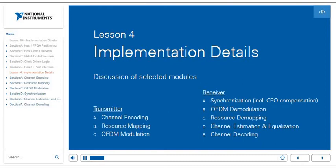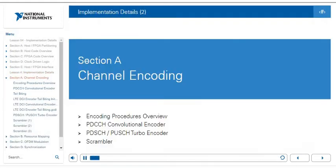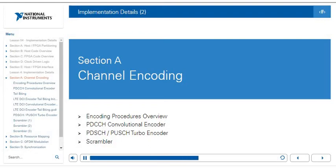In Lesson 4, Section 2, we will go into detail on specific selected modules. We will dive into the channel encoder, resource mapper, and OFDM modulation on the transmitter side, and the synchronization including CFO compensation, OFDM demodulation, resource demapping, channel estimation and equalization, and channel decoding on the receiver side. In Section A, we will cover channel encoding, reviewing encoding procedures, the PDCCH convolutional encoder, the PDSCH and PUSCH turbo encoder, and the scrambler.